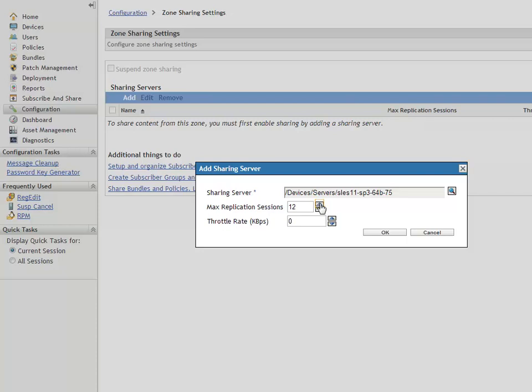He also wants to regulate the rate at which the content is transferred, so he chooses the required value in the throttle rate box. He then clicks OK to add the sharing server with the configured values.